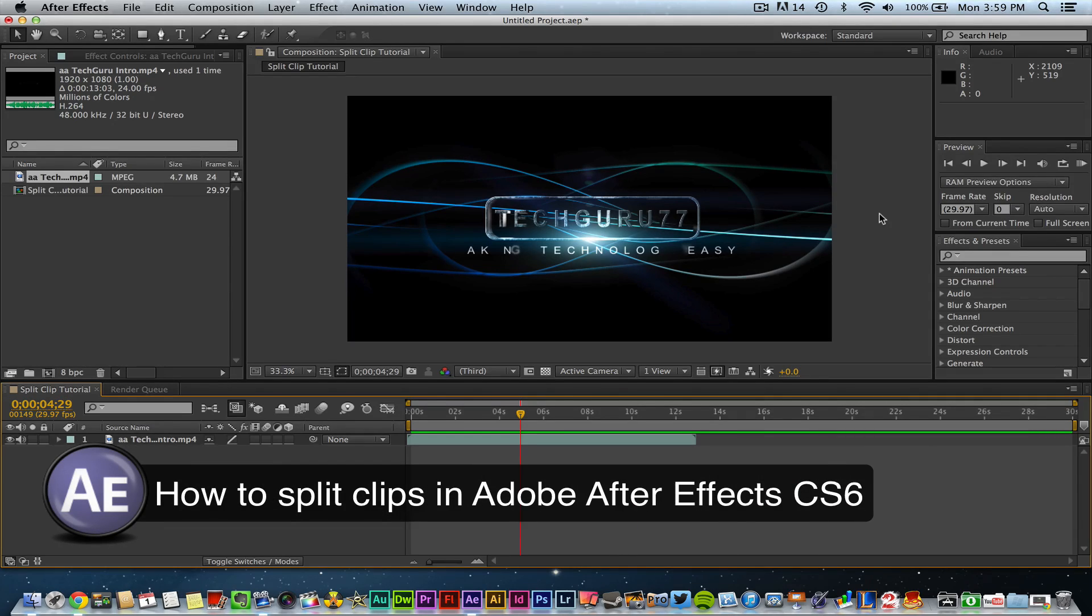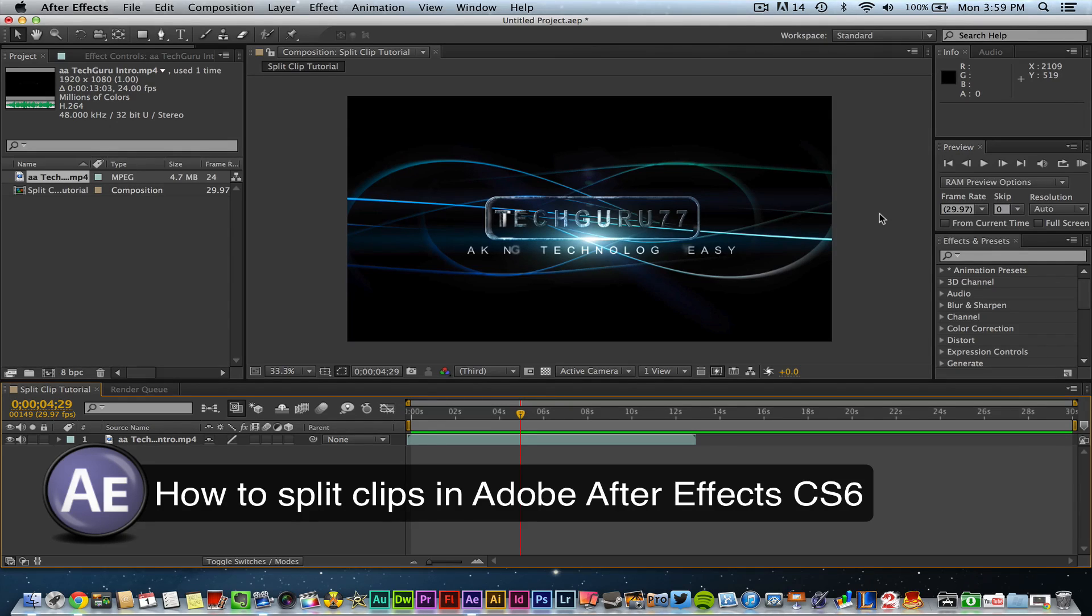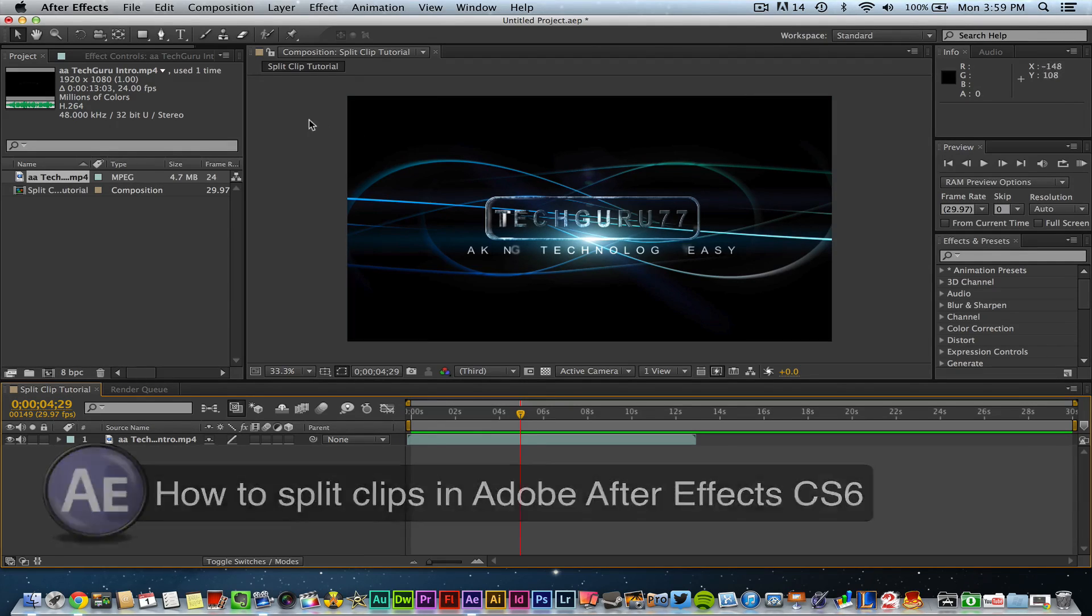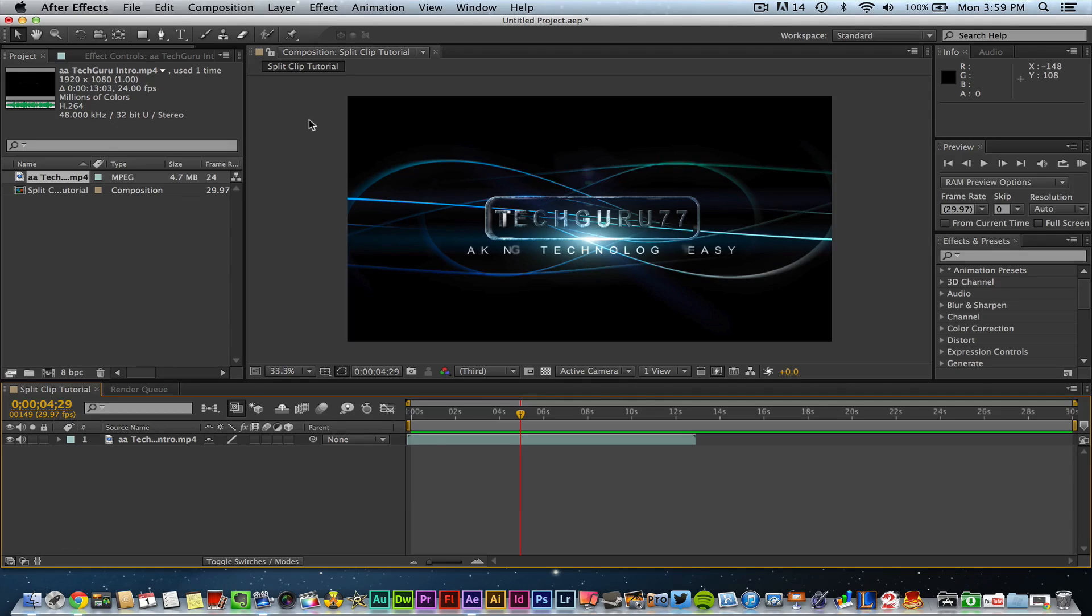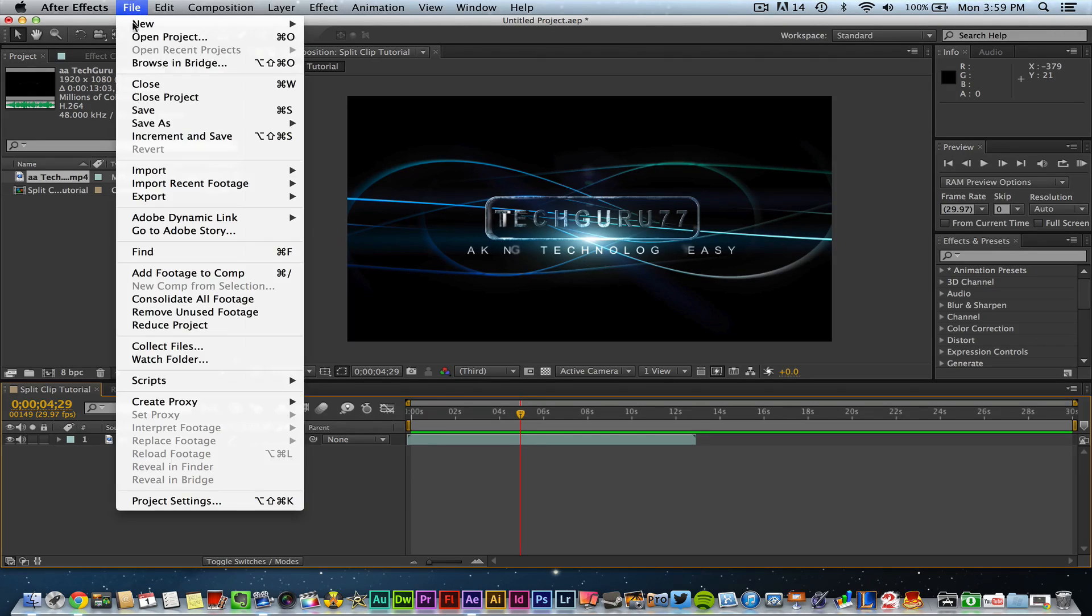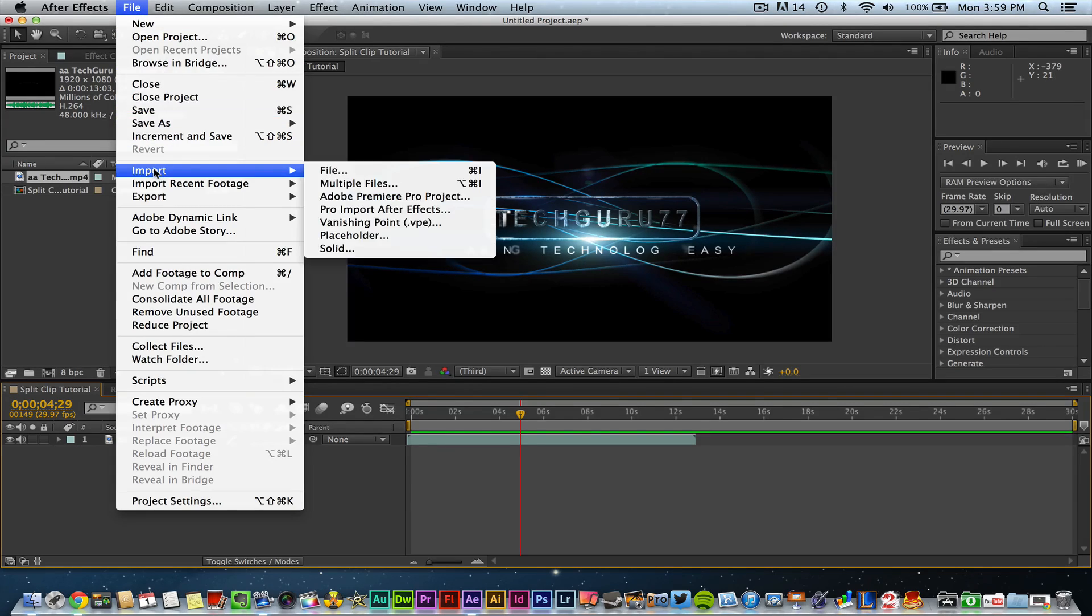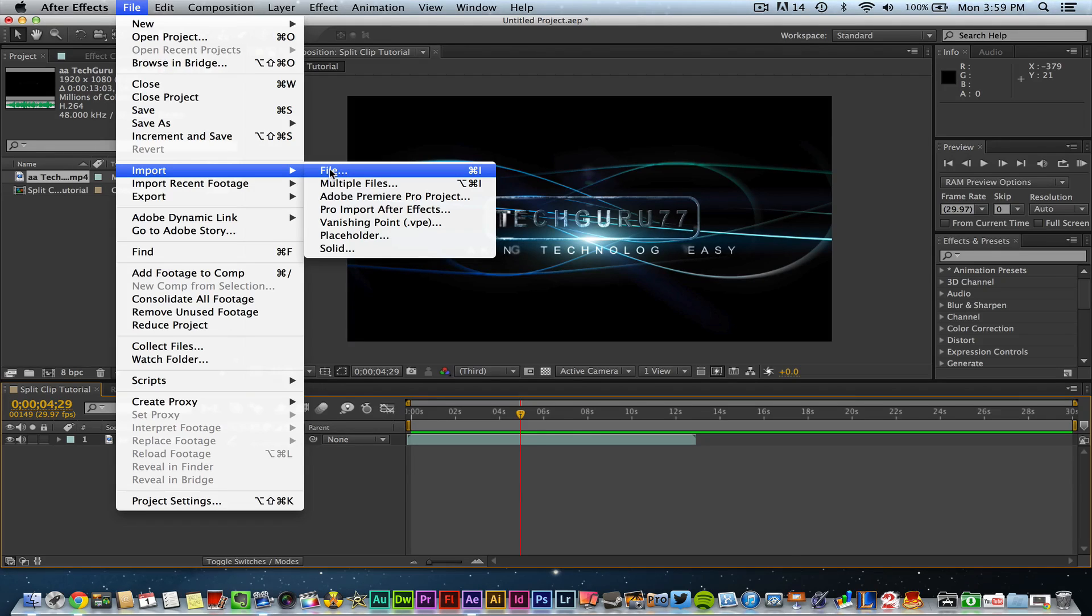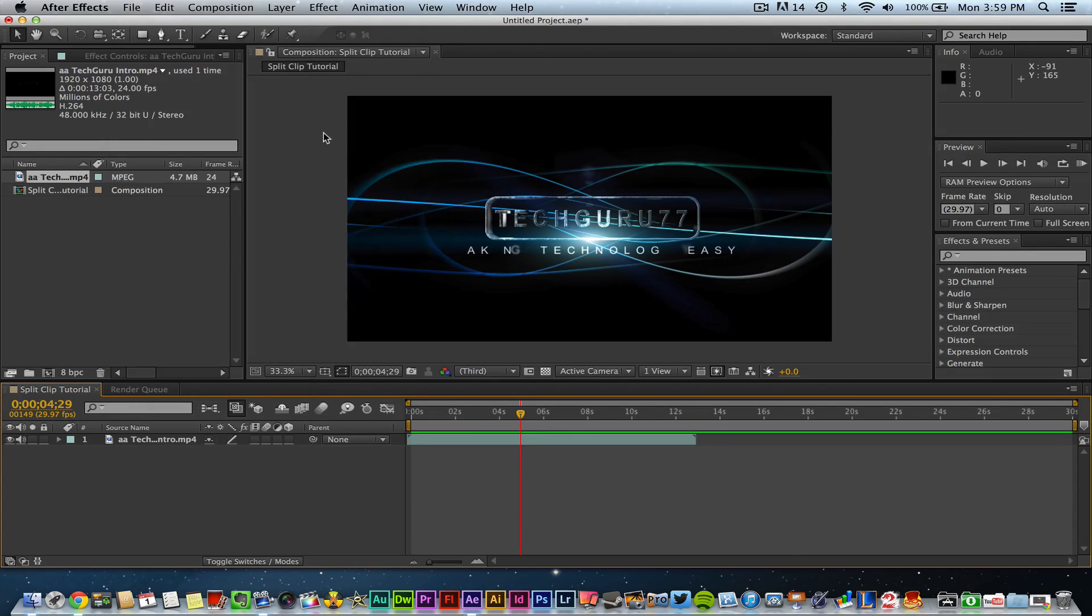So first things first, you want to open up Adobe After Effects. You then want to create a new composition and then you want to go ahead and import a video file. So go up to file, import file, and then select the video file that you want to import and go ahead and get that into Adobe After Effects.